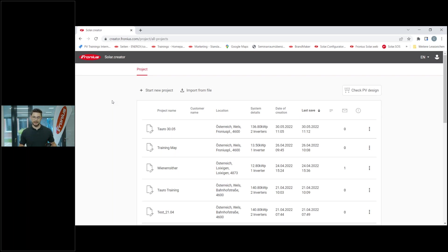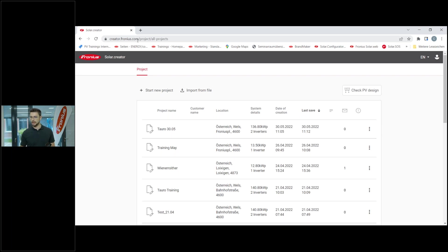Without further ado, let's get started. You can see on the screen that I have logged into the Solar Creator. It's very easy to find - just type in creator.fronius.com and then log in with your Fronius credentials, the same ones you use when you log into Solar Web for example.